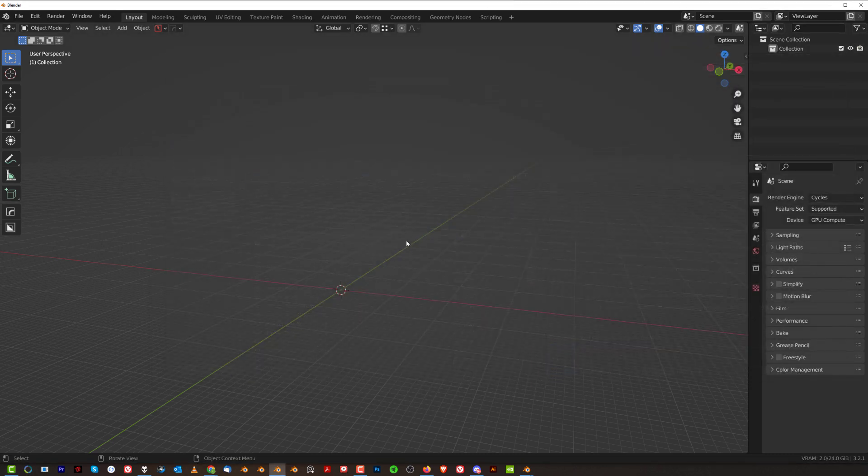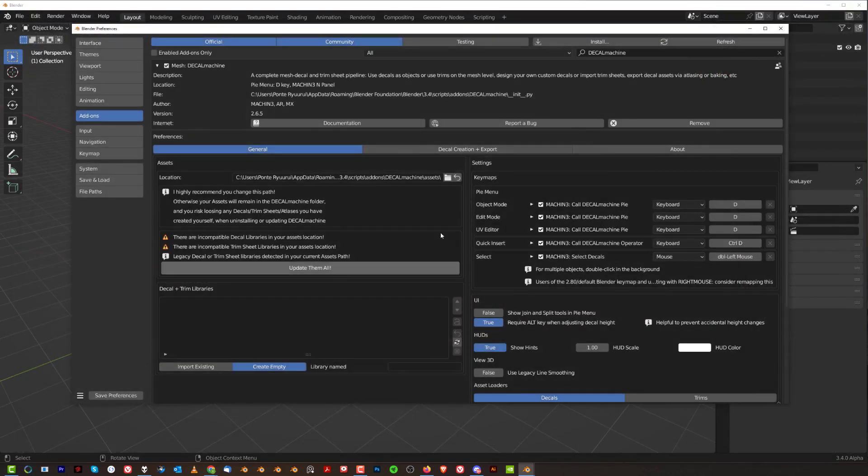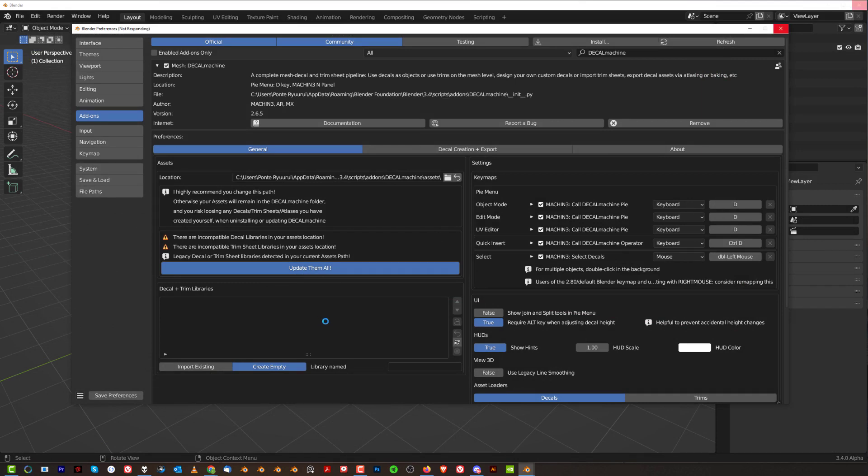Okay, so each of my Decal Machines points to the same folder on my desktop which contains the same packs of trim sheets and decals, all right. So that's how you can solve that issue. So now going back to our Blender, where is it, here, it is 3.4. So what you do is you click on Update Them All and you wait. It's going to take a bit of time. The more decals and the more trim sheets you have in your library, the longer it's going to take.